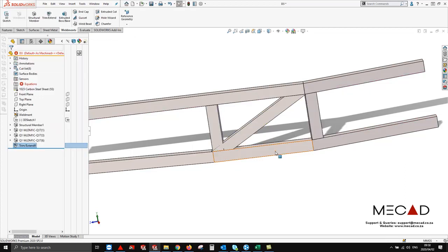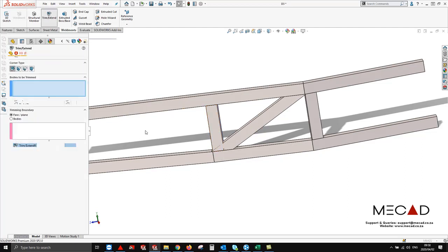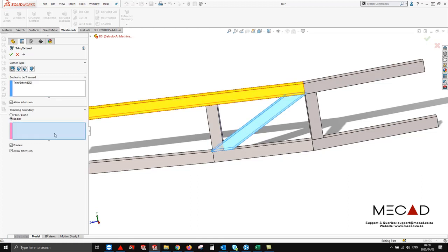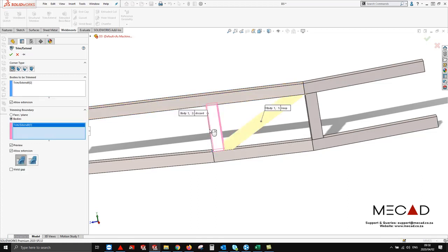From here as we can see, we have one more trim that we need to do because they are overlapping. So let's do the trim. We're going to say bodies to trim, and let's select this body. You'll see now we are going to discard this section and we are going to say okay.